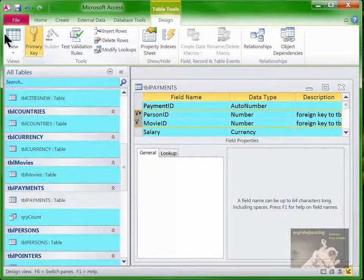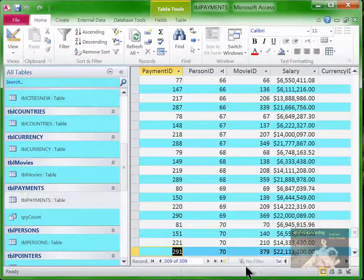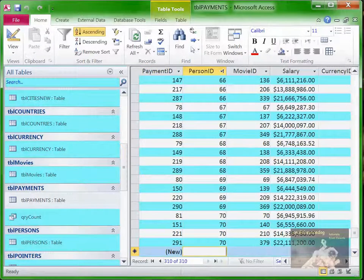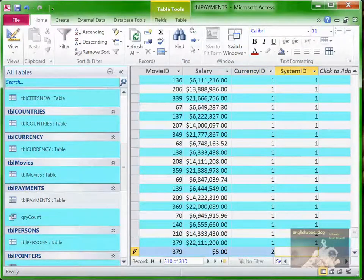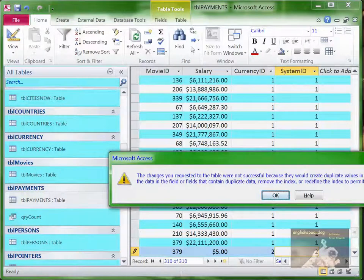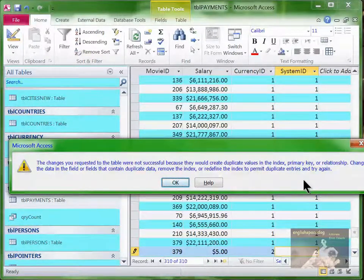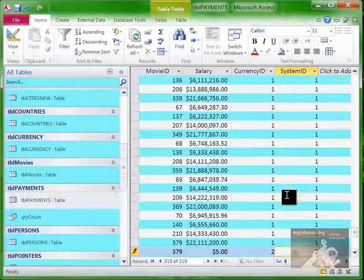Now we can define the compound key: person ID and movie ID. We make it the primary key. Now, if I go to the bottom and want to add a new record — payment ID is an auto number — and I try to say person number 70 and movie number 379, and pay him another $5 in currency 2, system 2, it tells me no, you're not allowed to do that. Because it would create duplicate values in the index, primary key, or relationship. So it's enforcing that rule, and it will enforce that rule also in the front-end database.